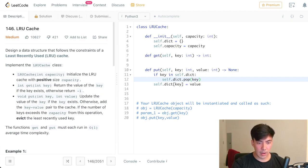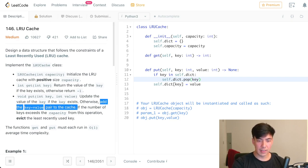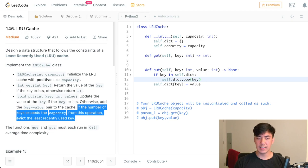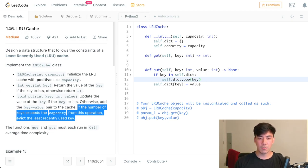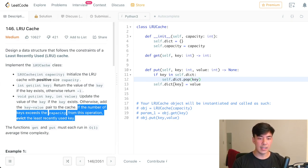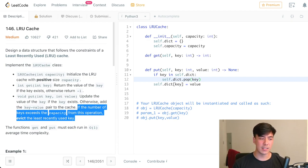Otherwise, we will add the key value pair to the cache, already done that. But if the number of keys exceeds the capacity from this operation, then we need to remove the least recently used key. Two things there. We need to first check if the capacity gets exceeded by this, if we have to add a new one. And the other thing this means is we have to figure out what is the least recently used key.